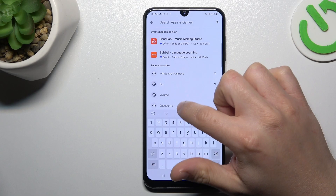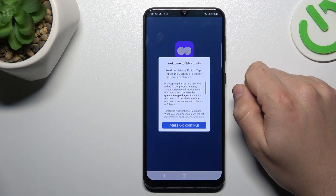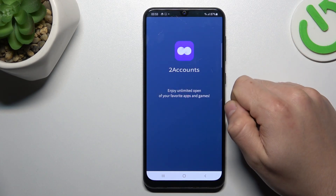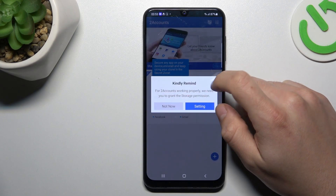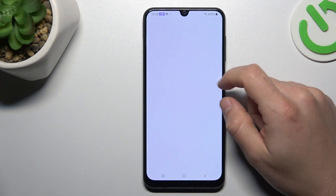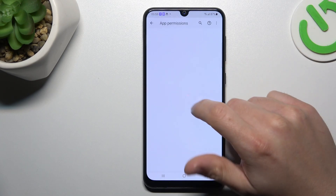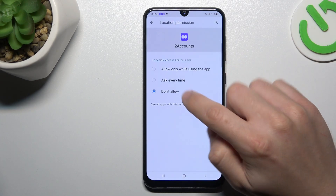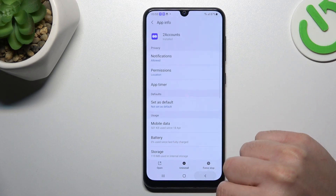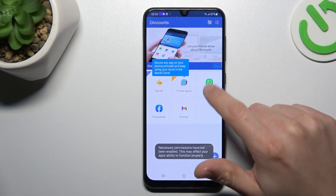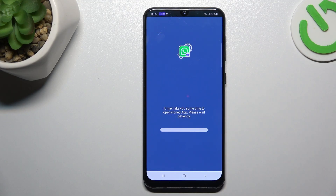For the second method, let's jump to the Two Clones app. Install it and open it. Agree to the terms and allow permissions on the pop-up or in the settings. Click on WhatsApp and now we are creating the next WhatsApp app on this device. And that's it!